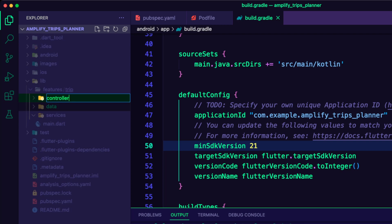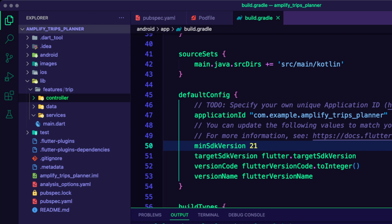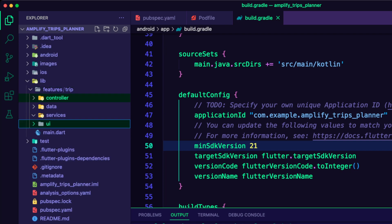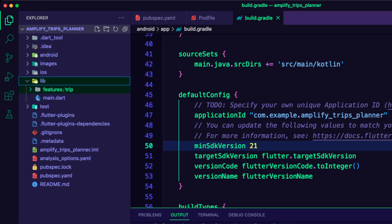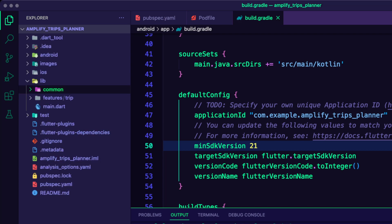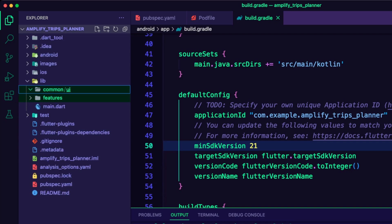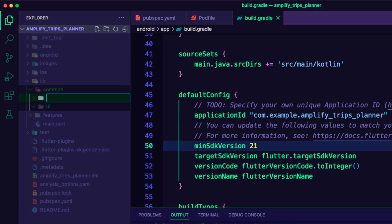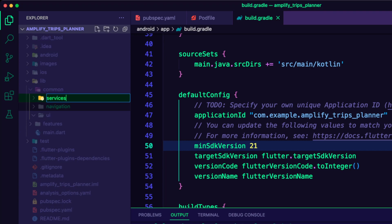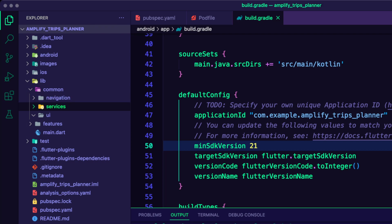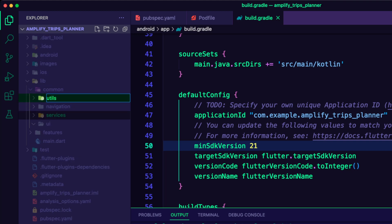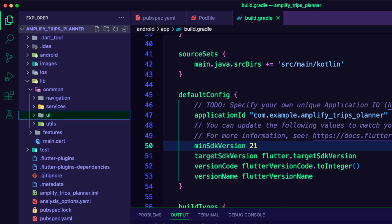Inside the trip folder, I created a services folder to connect with the Amplify backend, a data folder for the repository layer that abstracts away the networking code, a controller folder to connect the UI with the repository, and a UI folder for the widgets and pages. For shared code, I created a common folder inside the lib folder with a UI folder, a navigation folder for app routes, a services folder for Amplify backend connections, and a utilities folder for constants such as colors.